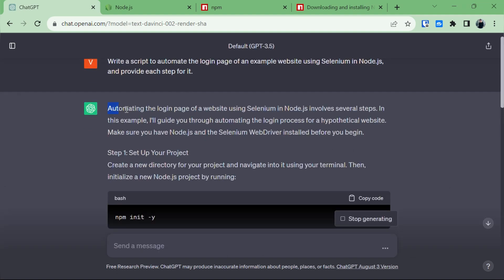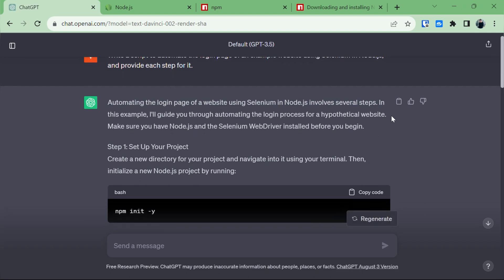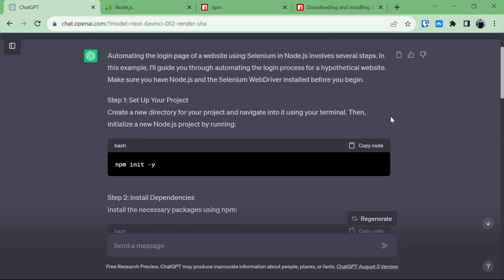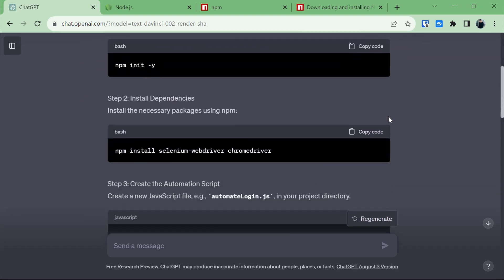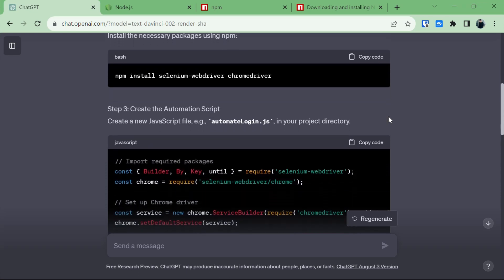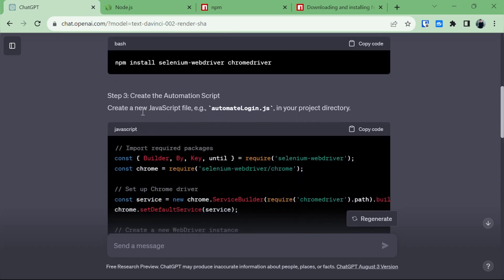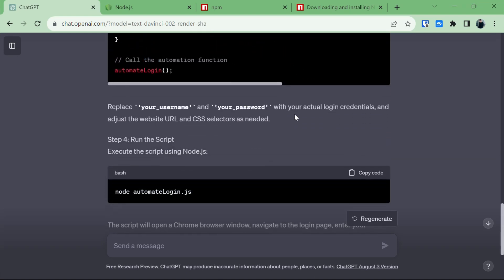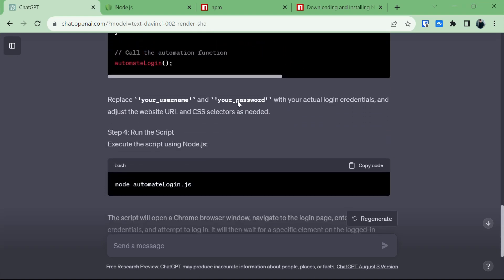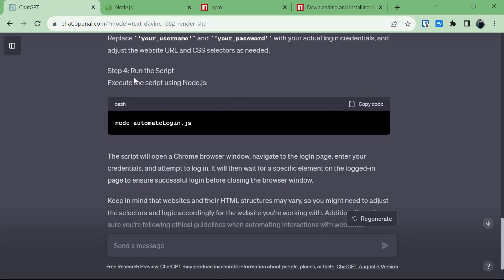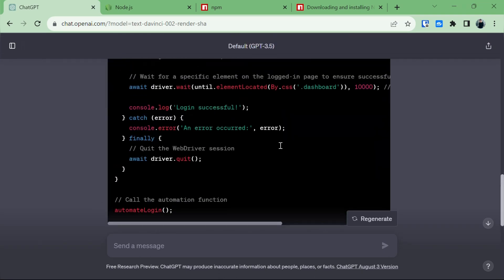ChatGPT is saying that for automating the login page of a website it involves various steps. The first step is to set up our project, then install dependencies, and then create the automation script in which we will create a JavaScript file. It's also asking us to replace the username and password, and has given the steps to run the script.